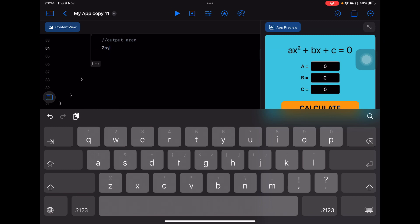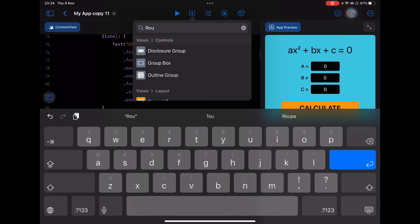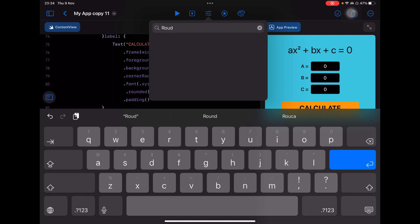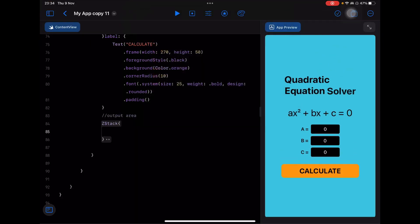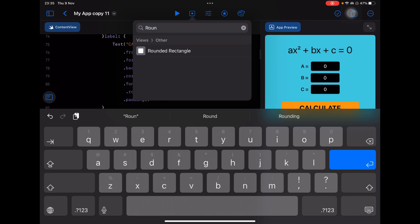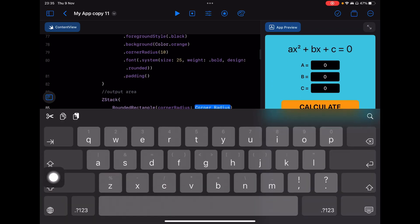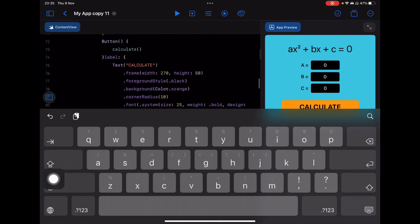I'm going to create a ZStack. Inside it, I'll use a RoundedRectangle — let me find it in the suggestions. There it is. A very big white rectangle appeared, so I'll change the corner radius to 10, the same number I used for the button.